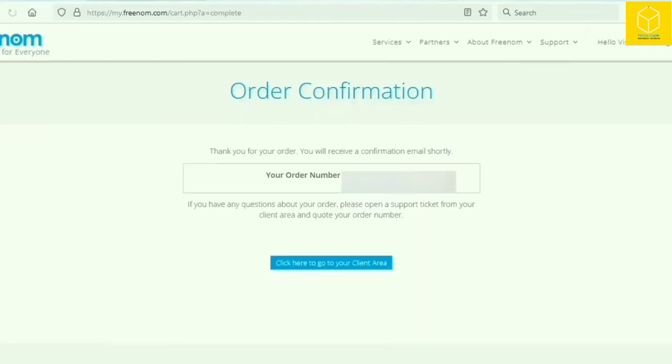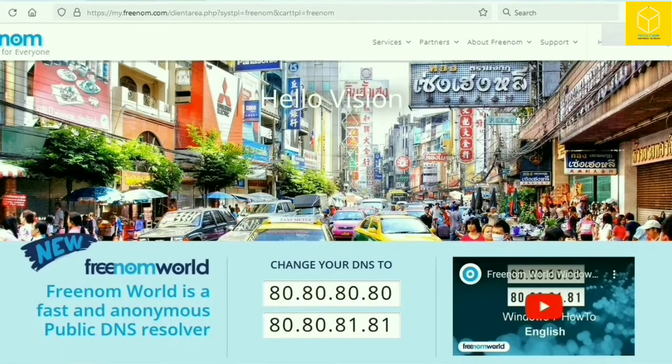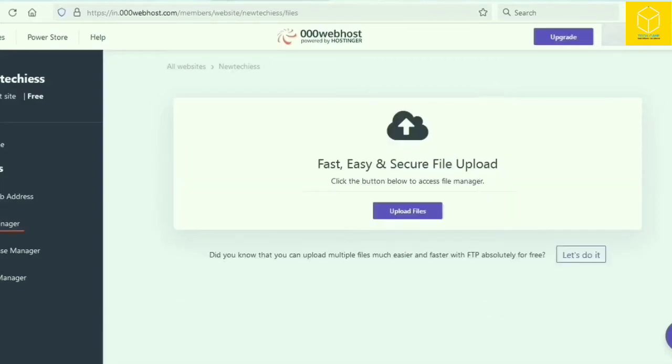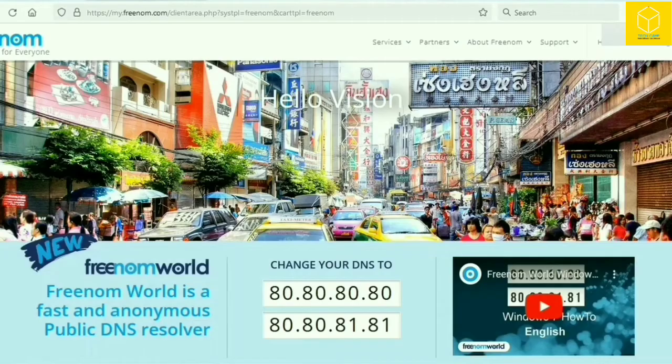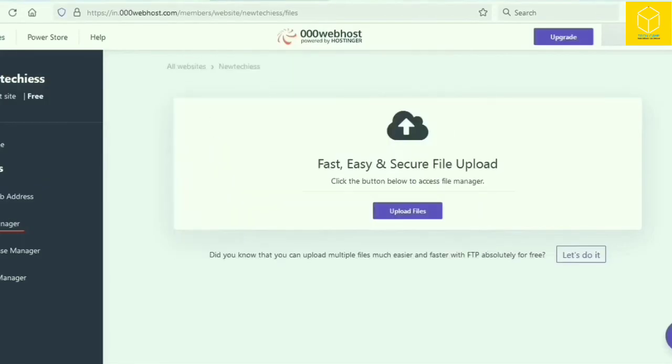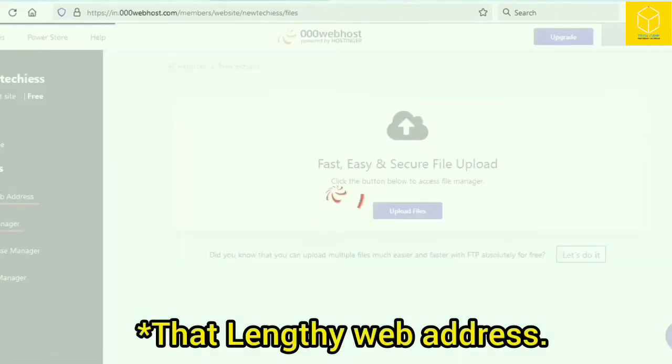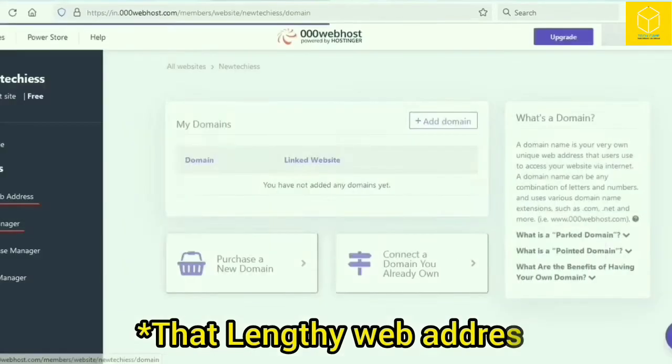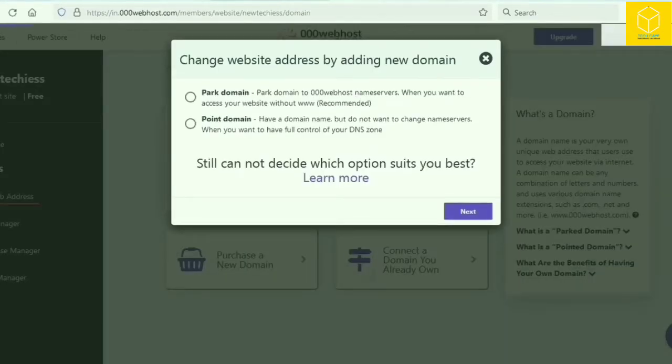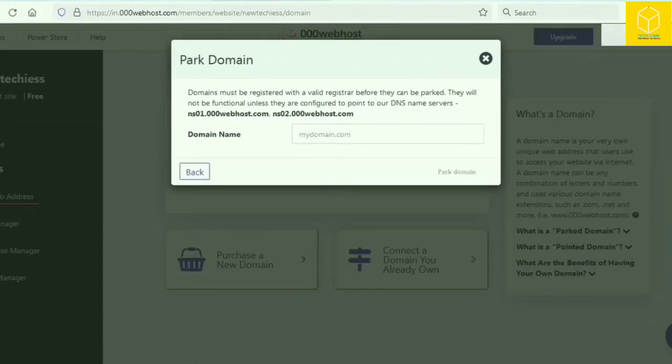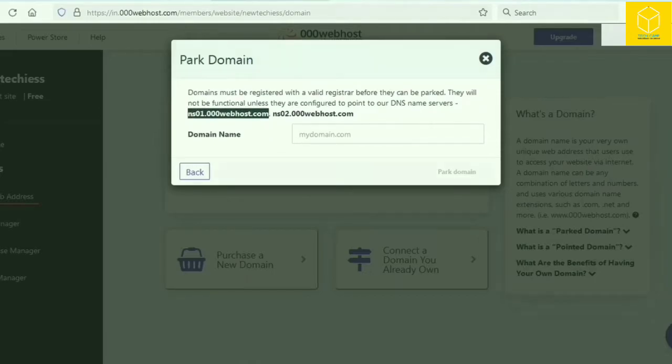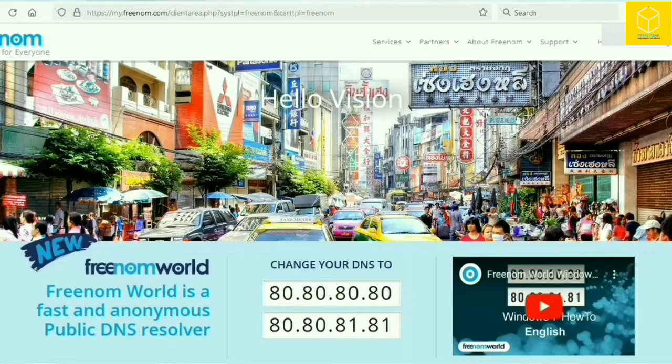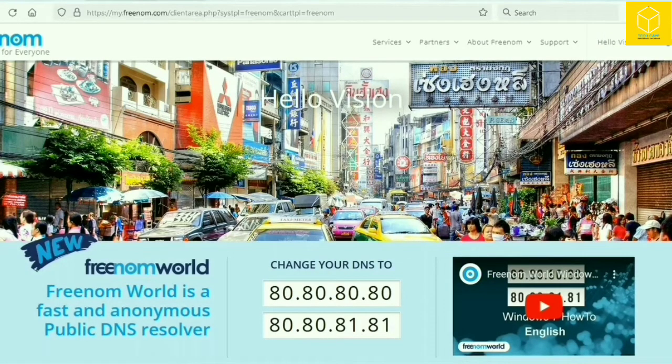Now again go to the webhost and go to set web address. Here you can see the webhost has provided itself a web address, but that's too long to remember. So we have already booked our desired address and now what we have to do is go to add domain. Now choose park domain and from here copy their DNS name servers one by one: ns01.000webhost.com and ns02.000webhost.com. Now go to Freenom and paste it here one by one.